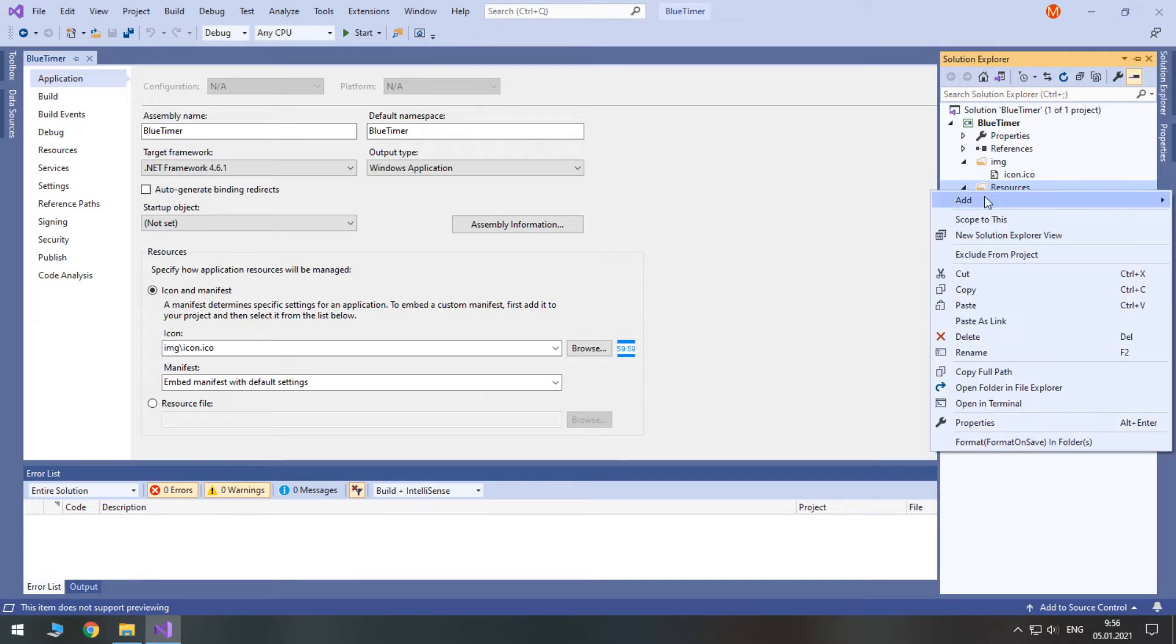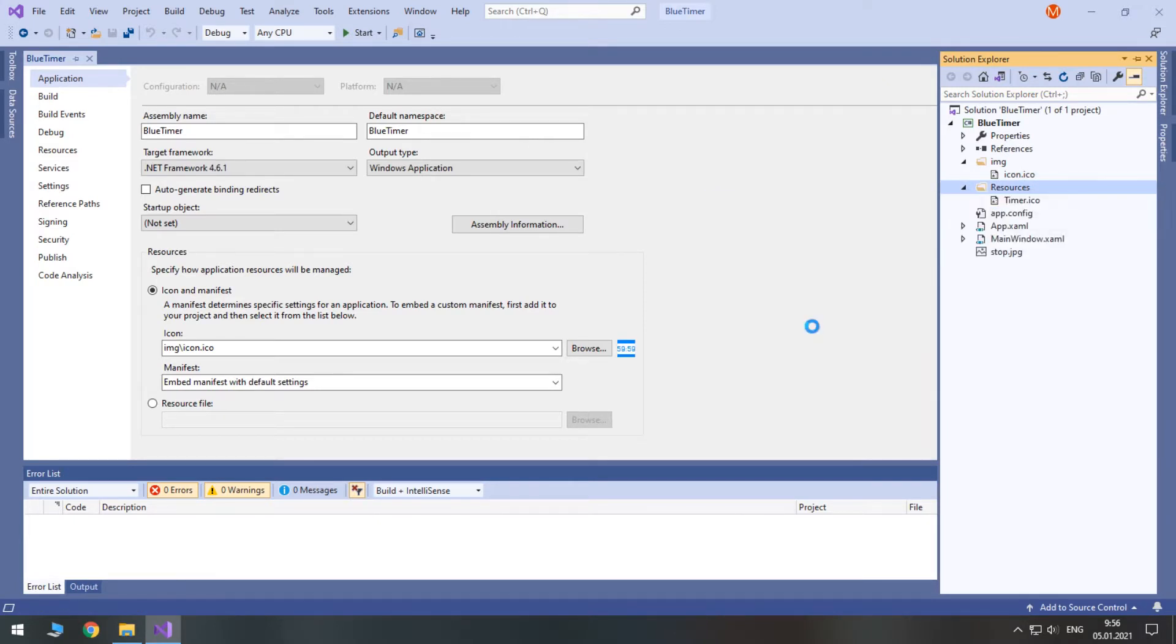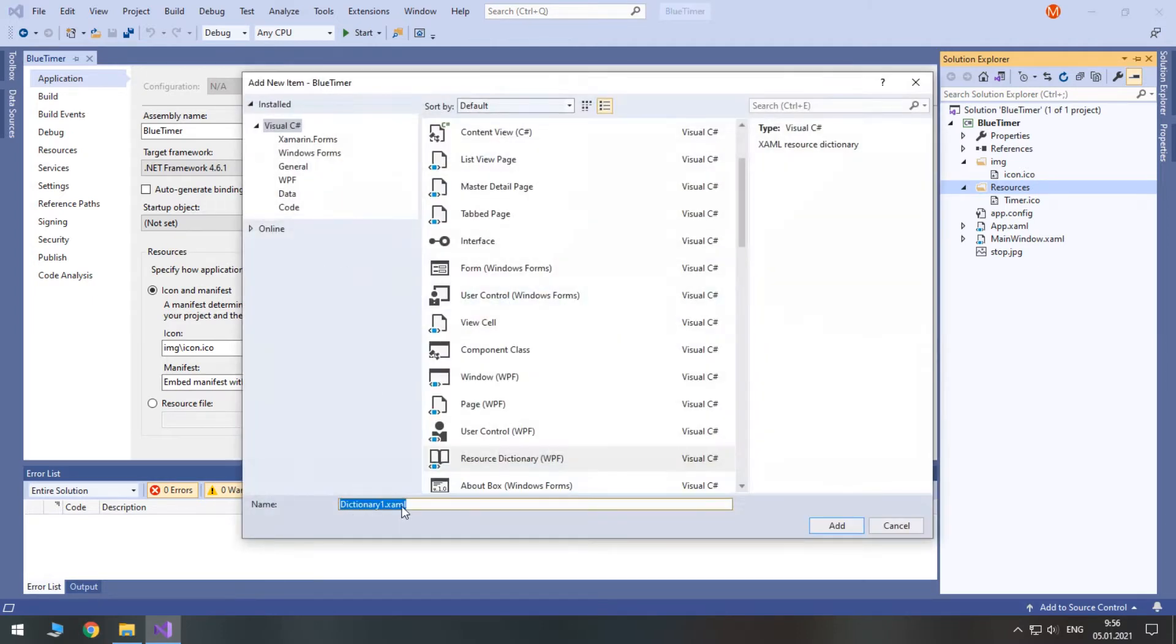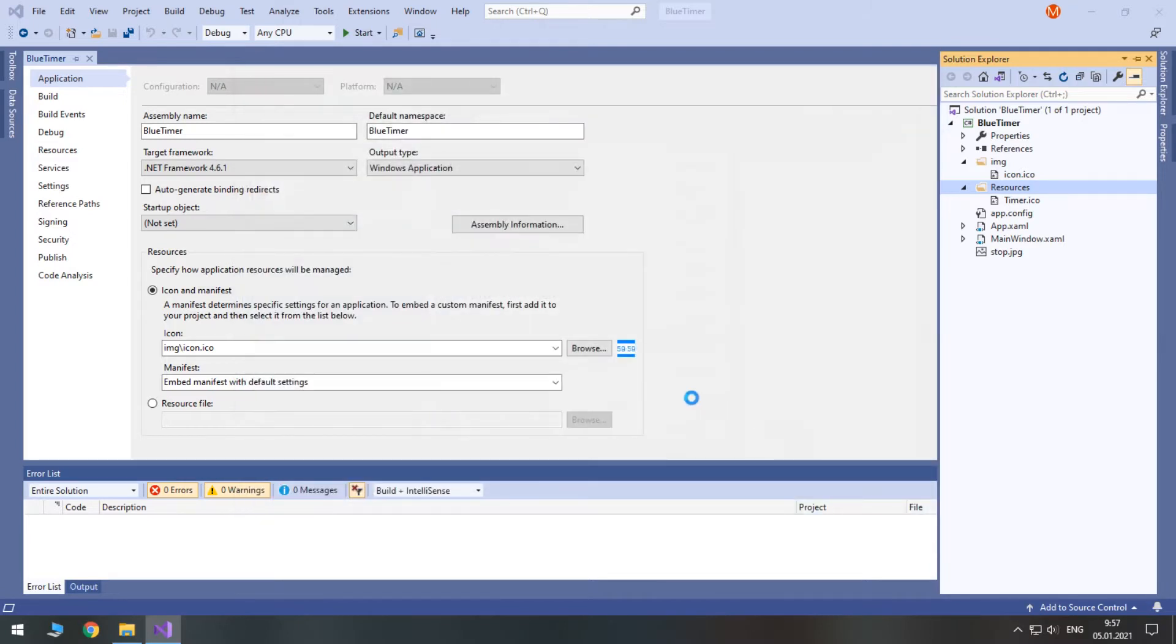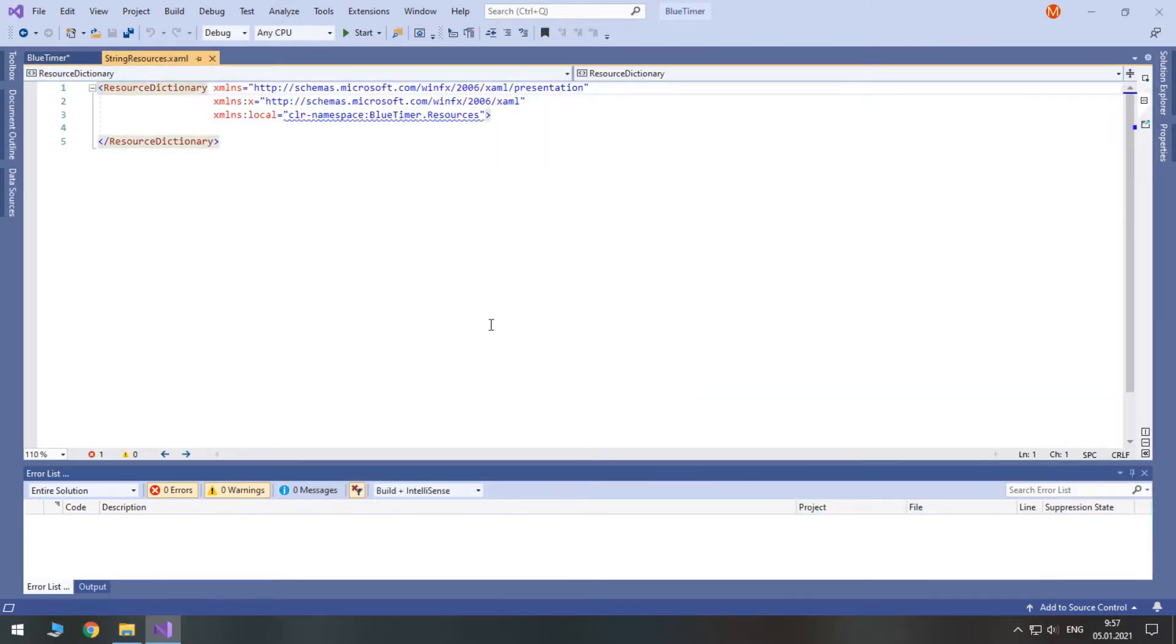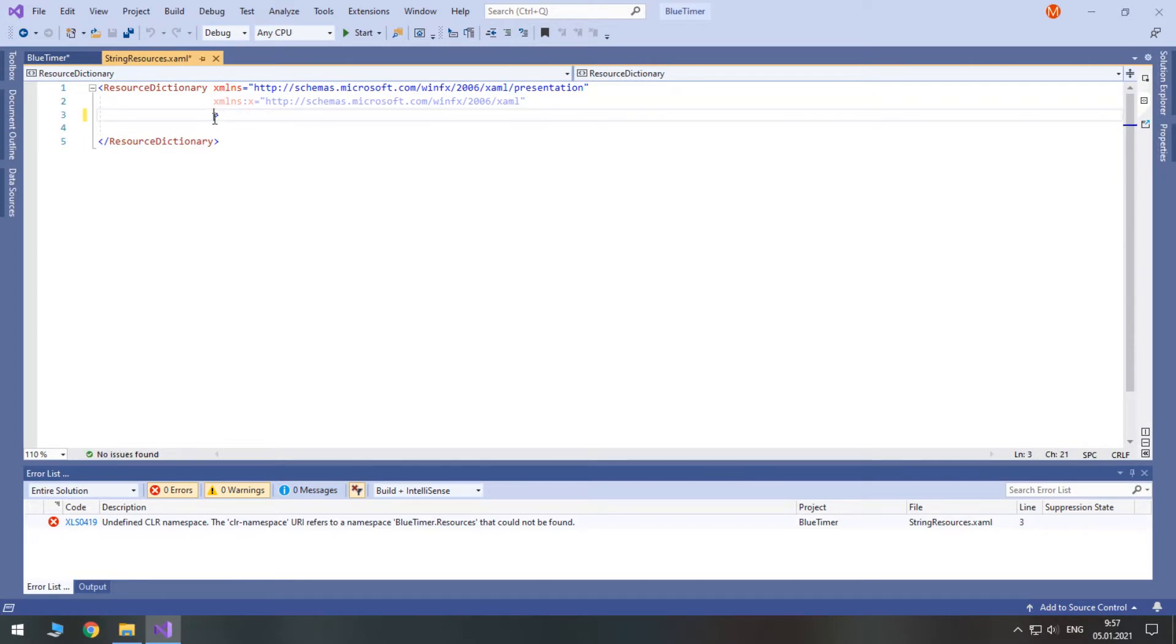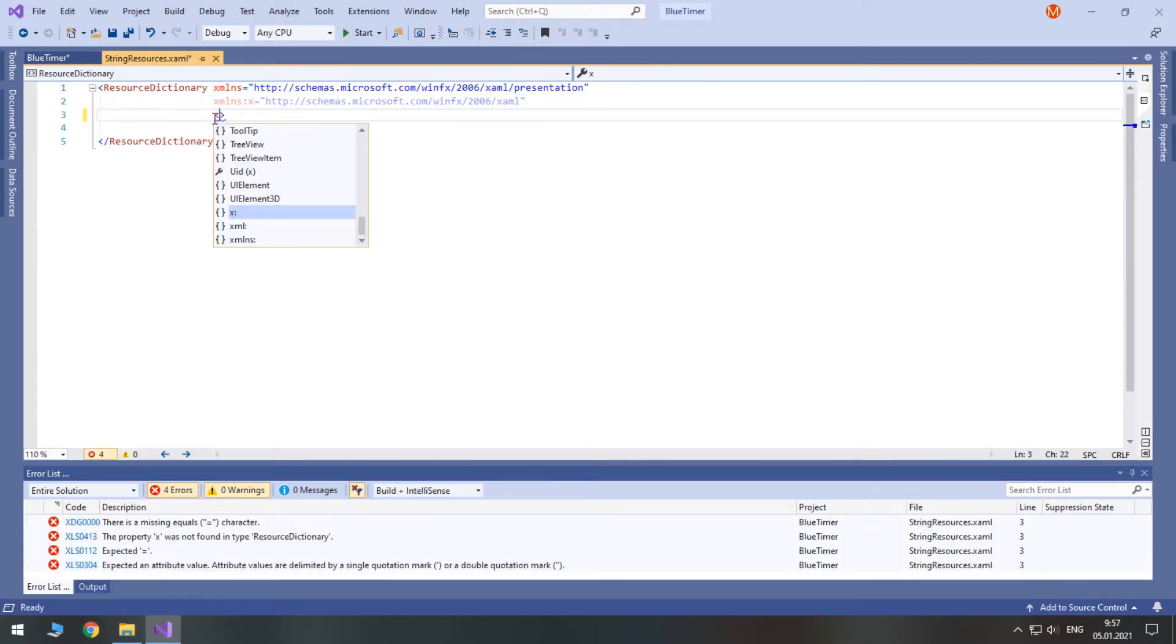Right-click on your resources folder. Select Add Resource Dictionary. It's going to be a XAML file. I will name it String Resources. Here you first remove the local namespace. And then you add system namespace to use string type in XAML.